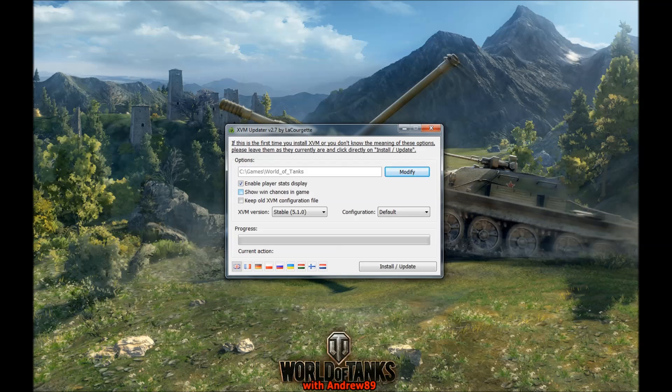You can mark some options like 'Enable player stats display' so you can see player stats in-game with colors. You can also enable 'Show win chance in game' to see whether you're winning or not. And there's 'Keep old XVM configuration file' if you already have XVM and just want to update while keeping your config.